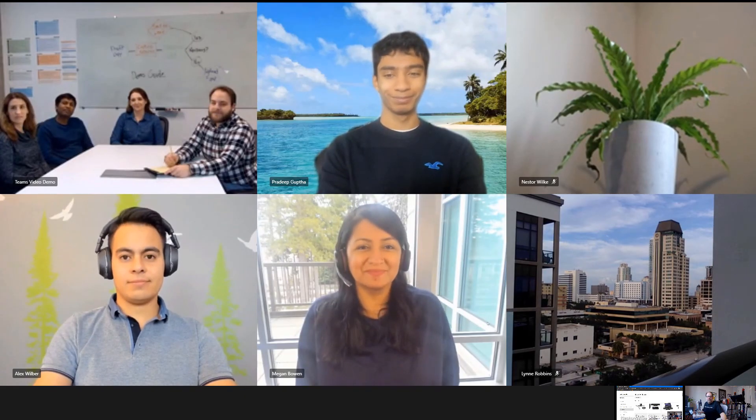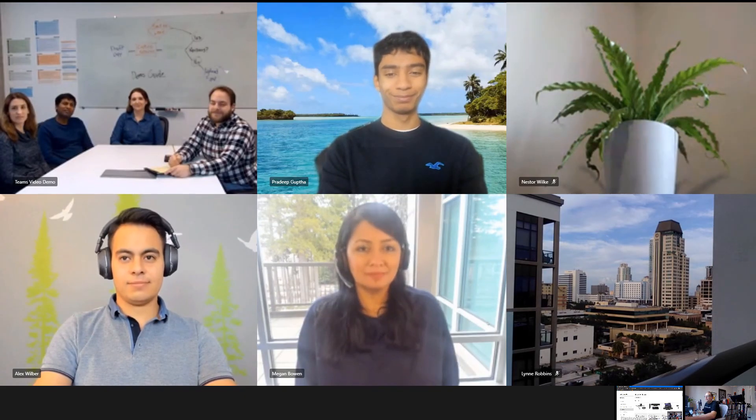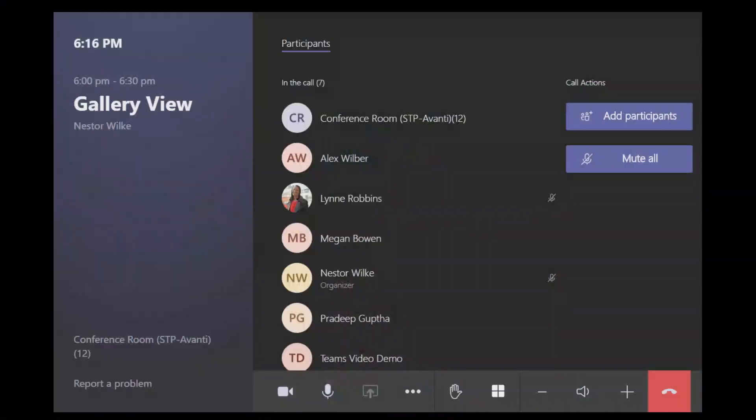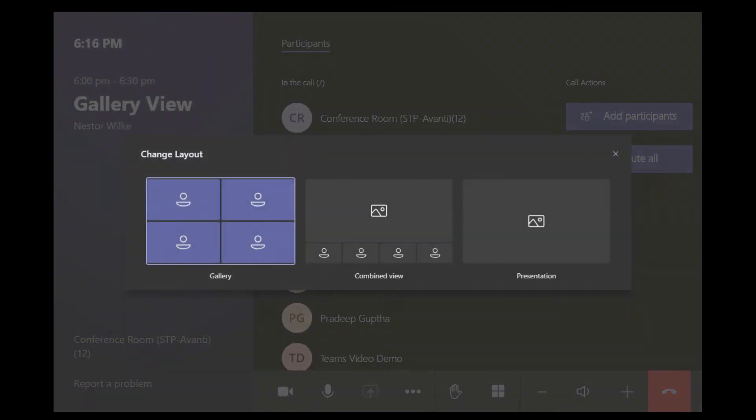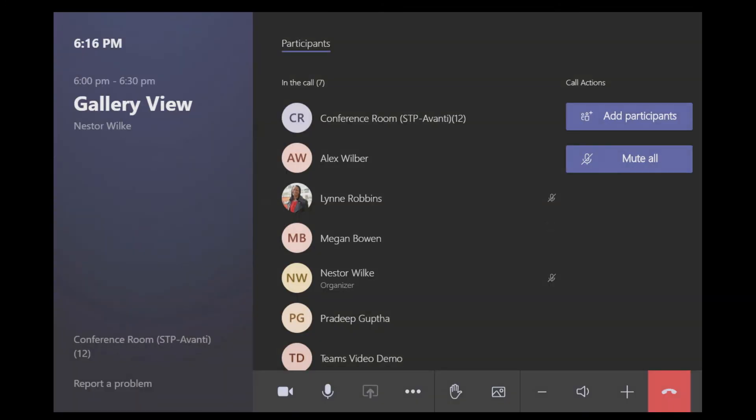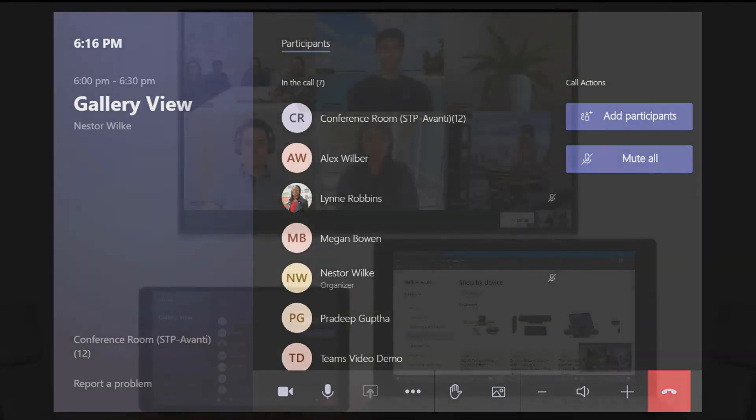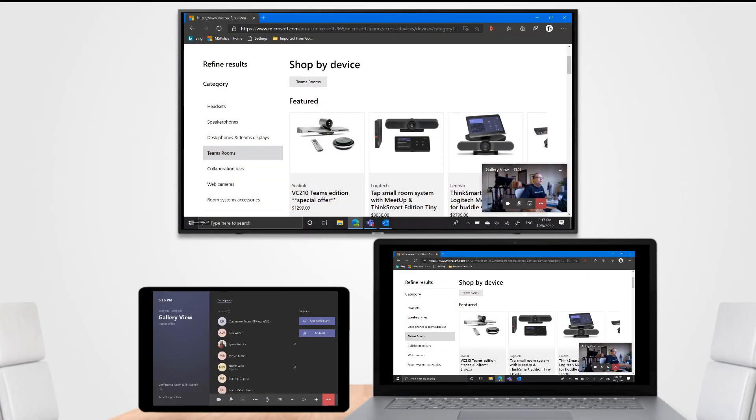Just by clicking this gallery button you can switch the different views to how you would like them to look and we'll take it back to our default view. That's gallery view on Teams Rooms.